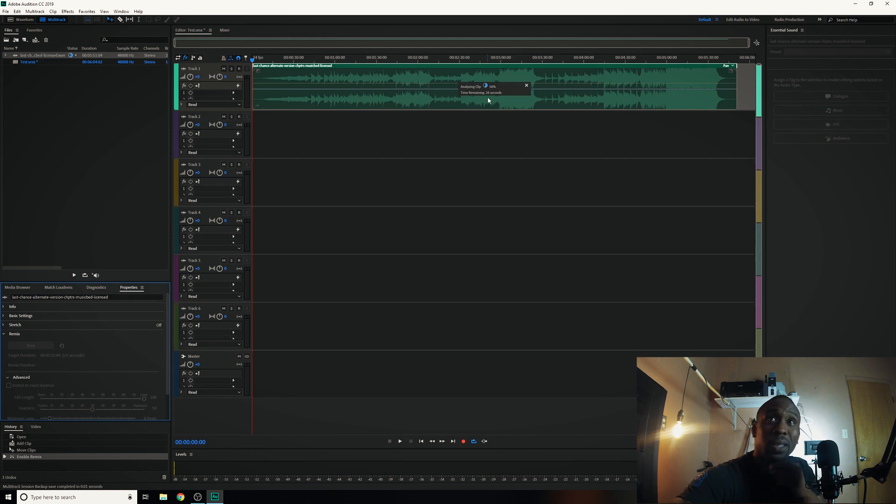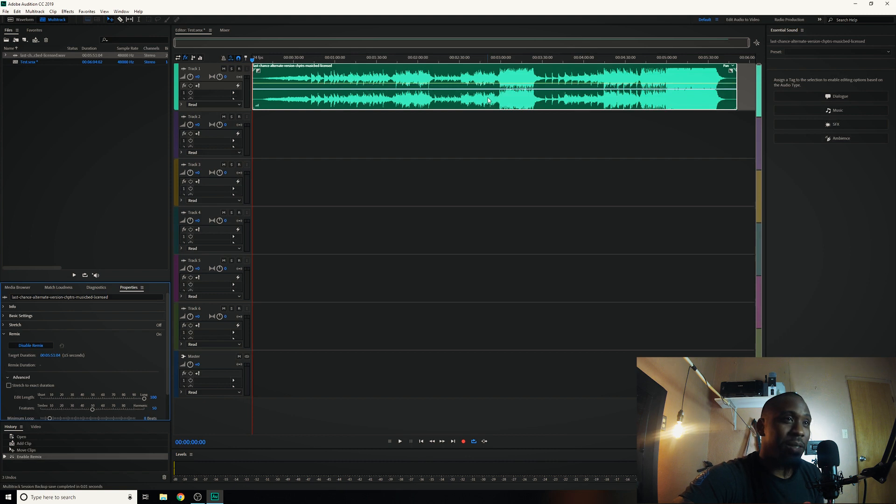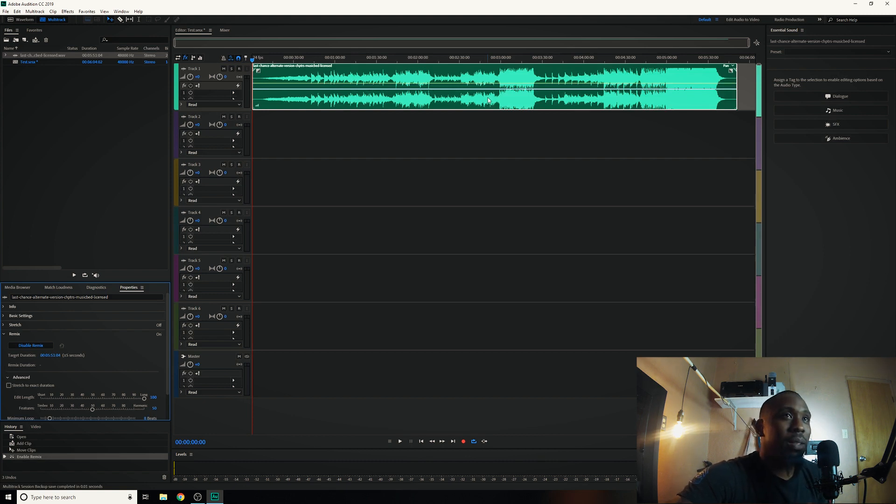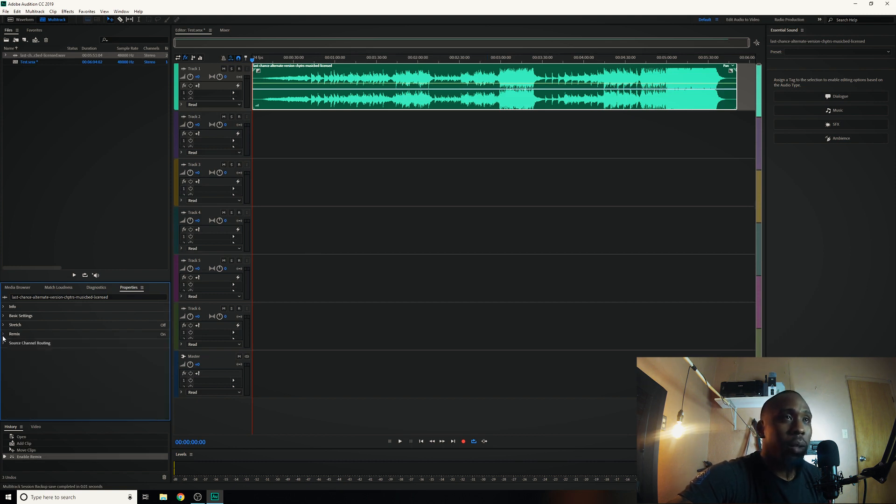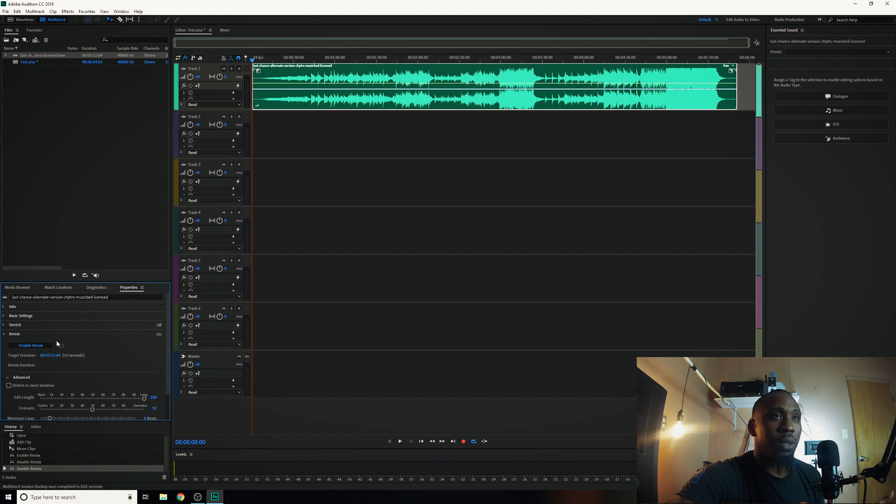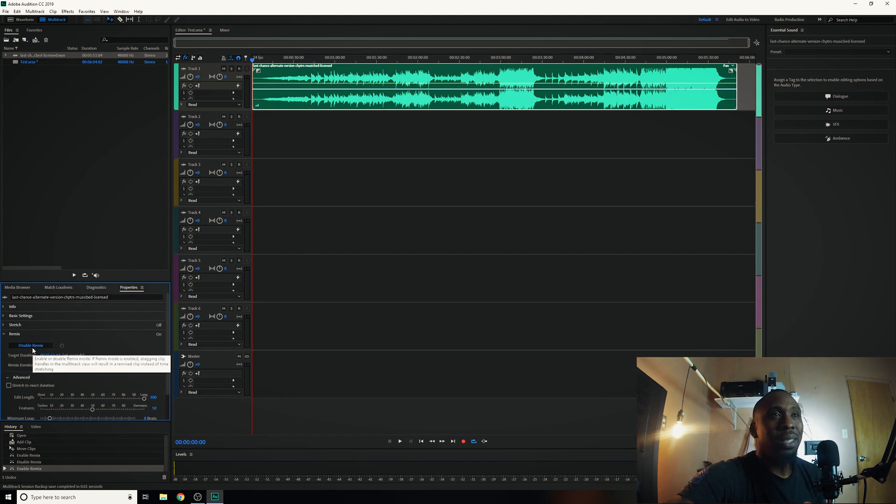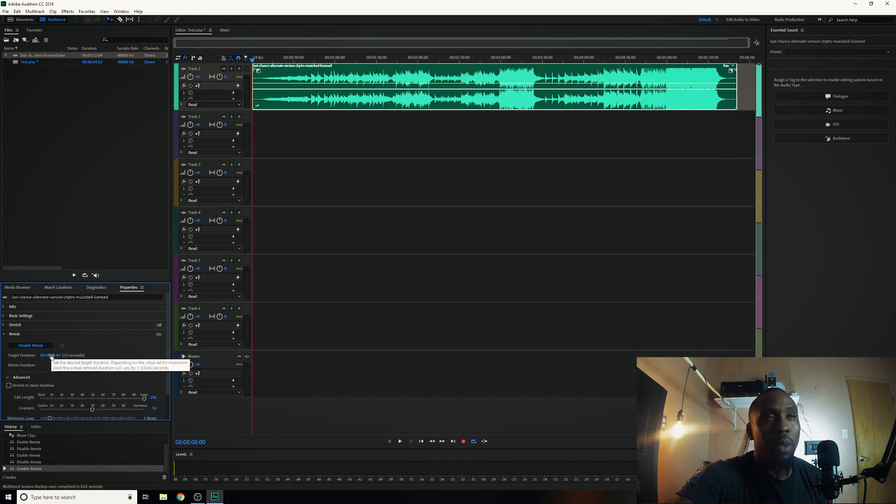Alright it's done analyzing, so here we go. Go ahead and go back into the properties and you see the portion where it says remix. Go ahead and hit that drop down menu and go ahead and hit enable remix. Mine's already enabled because I just used it not too long ago. So go ahead and enable it, and once it's enabled you'll see a target duration directly underneath it.